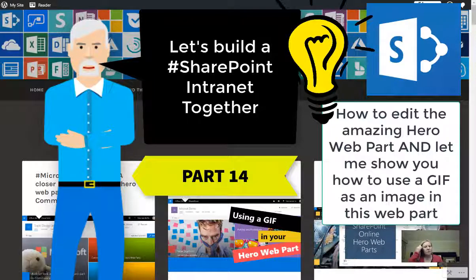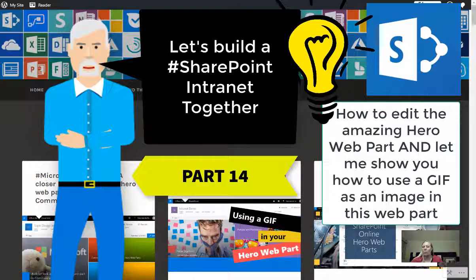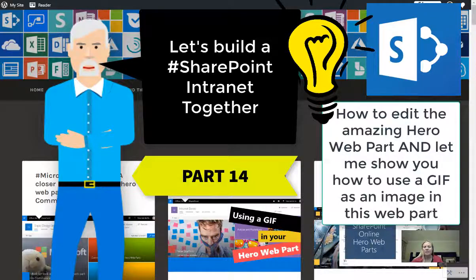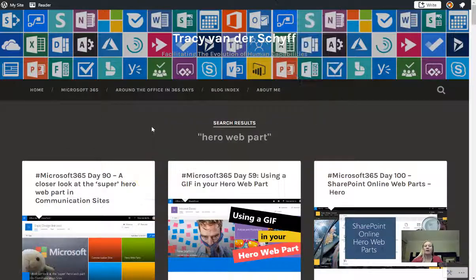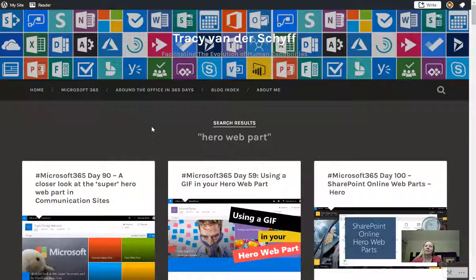Part 14 of our internet series using SharePoint communication sites is going to be all about the Hero Web Part, and believe me it's important enough to just make a video about it. I absolutely love the Hero Web Part.